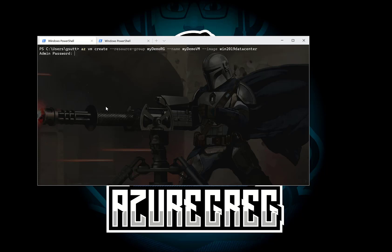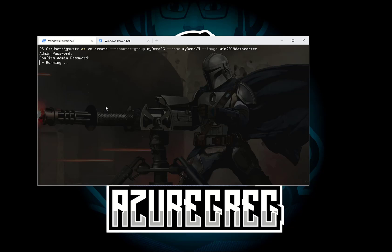And here it's going to ask me for the admin password. So let me just type that in. Confirm it. So that's going to go off and create an Azure virtual machine in the MyDemoRG resource group. And it's going to be called MyDemoVM. It's going to be the Windows 2019 data center image. So let's let that run. And what we'll do is we'll do the exact same thing using the Azure CLI interactive.